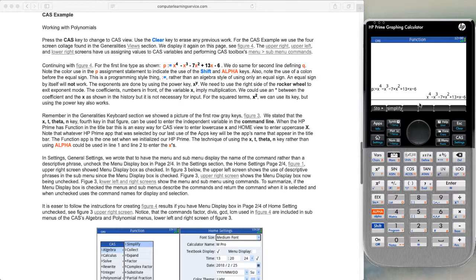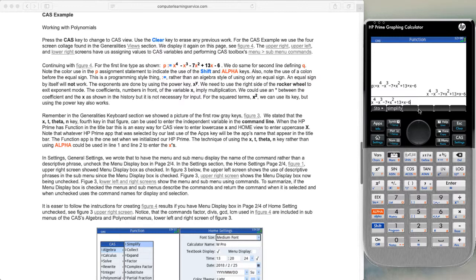The calculator uses computer technology to show that we have x to the fourth minus x cubed minus 7x squared plus 13x minus 6 stored into the value P. Let's look at another way to do this. We'll copy this down to our edit area, then hit the store button, which is blue, and put this into the letter Q.